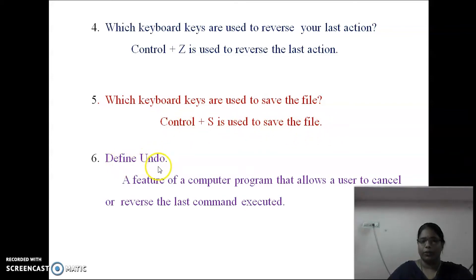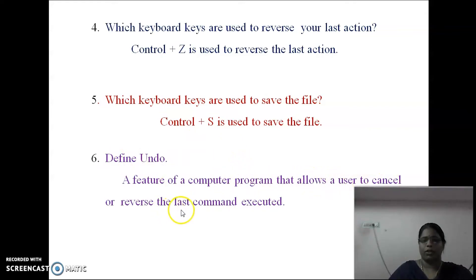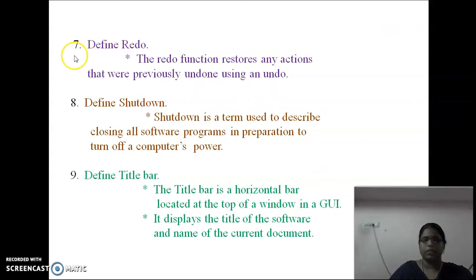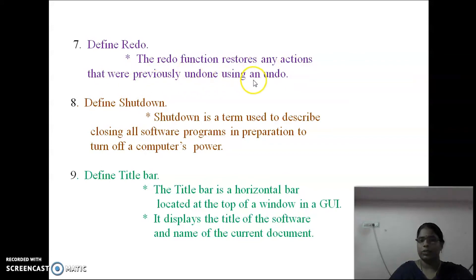Define Undo: A feature of a computer program that allows a user to cancel or reverse the last command executed. Define Redo: The redo function restores any actions that were previously undone using an undo.